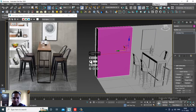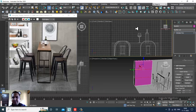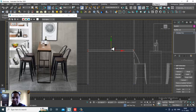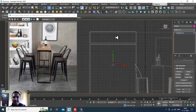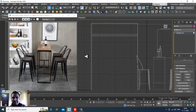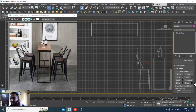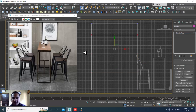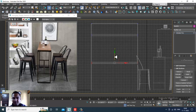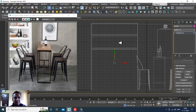Give two connects over here, select the vertices, press R, and slightly push it in this way. Now go into the edges, scale this again, press again, go into the edges, give two connects again, select the vertices, and slightly push it in this way.